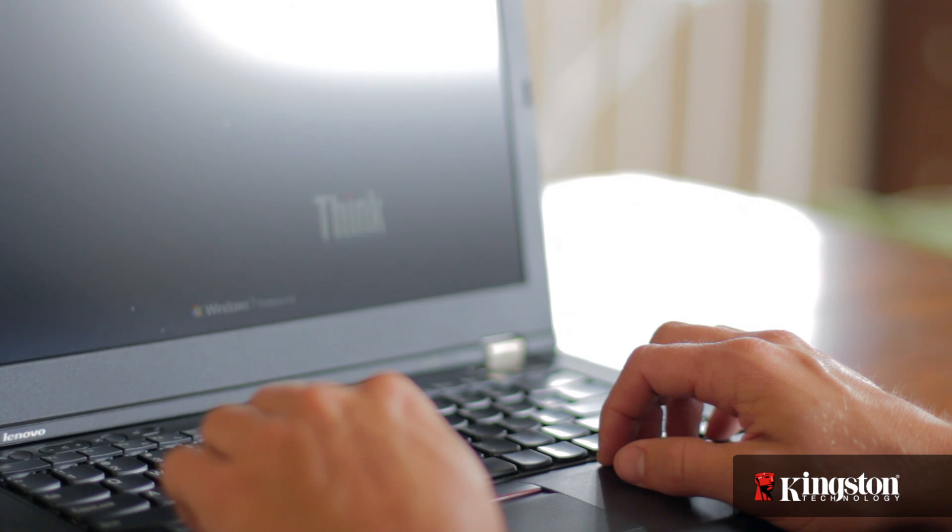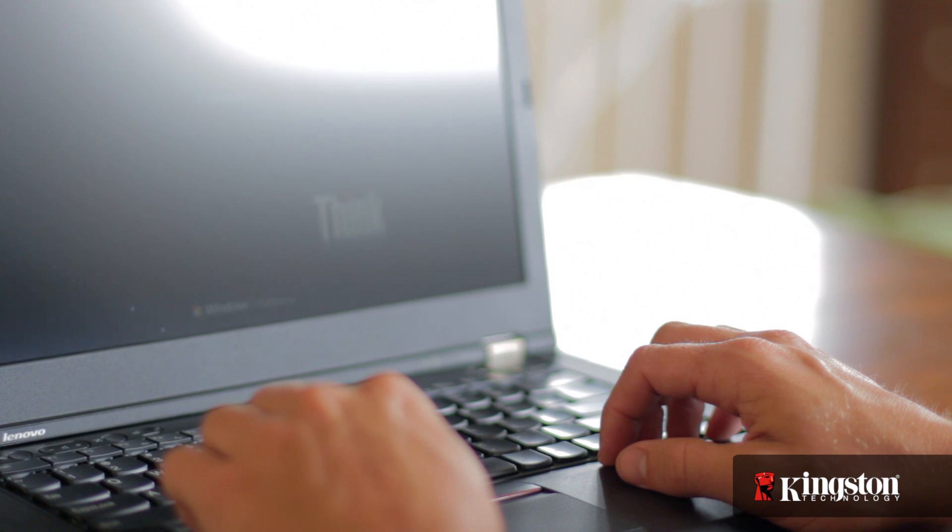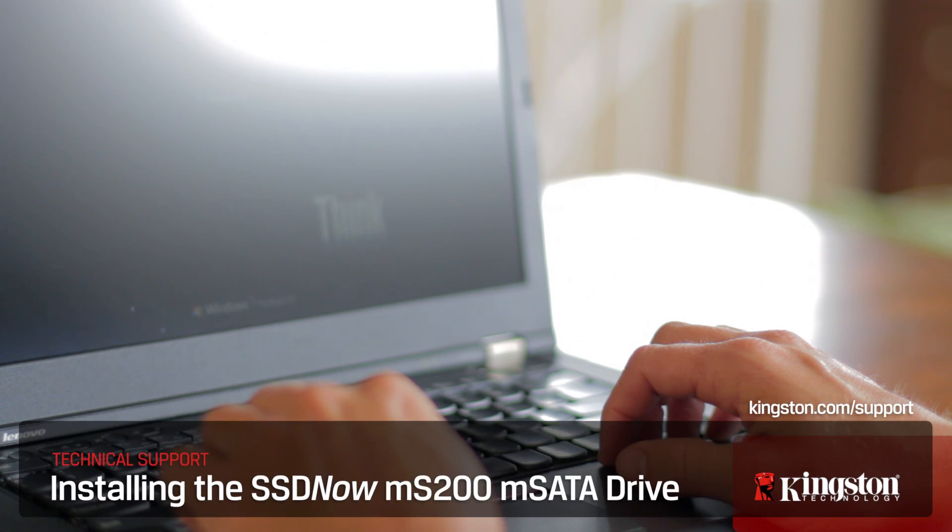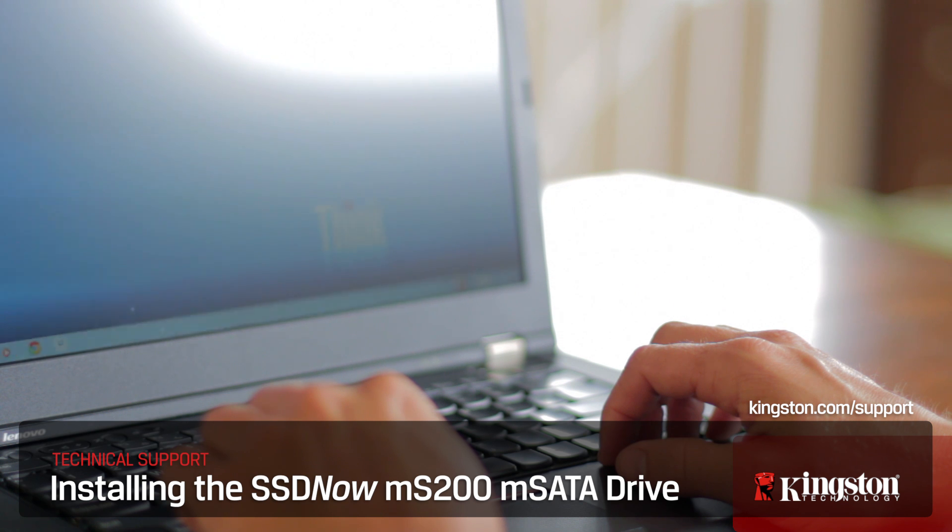And if you have any other questions or need additional help installing the MS200 in your computer, be sure to visit www.kingston.com/support for more information.